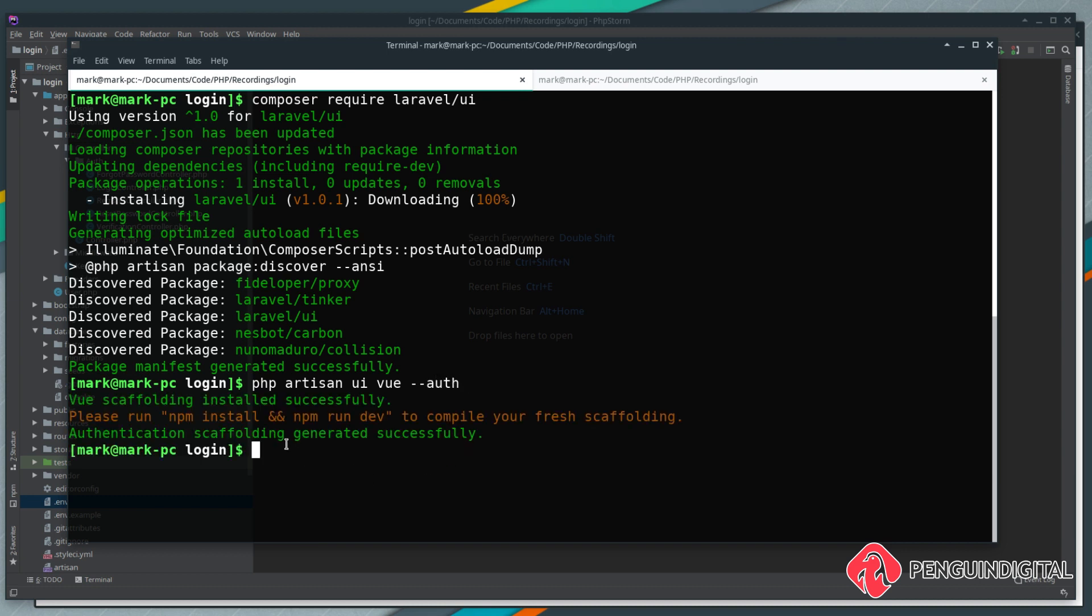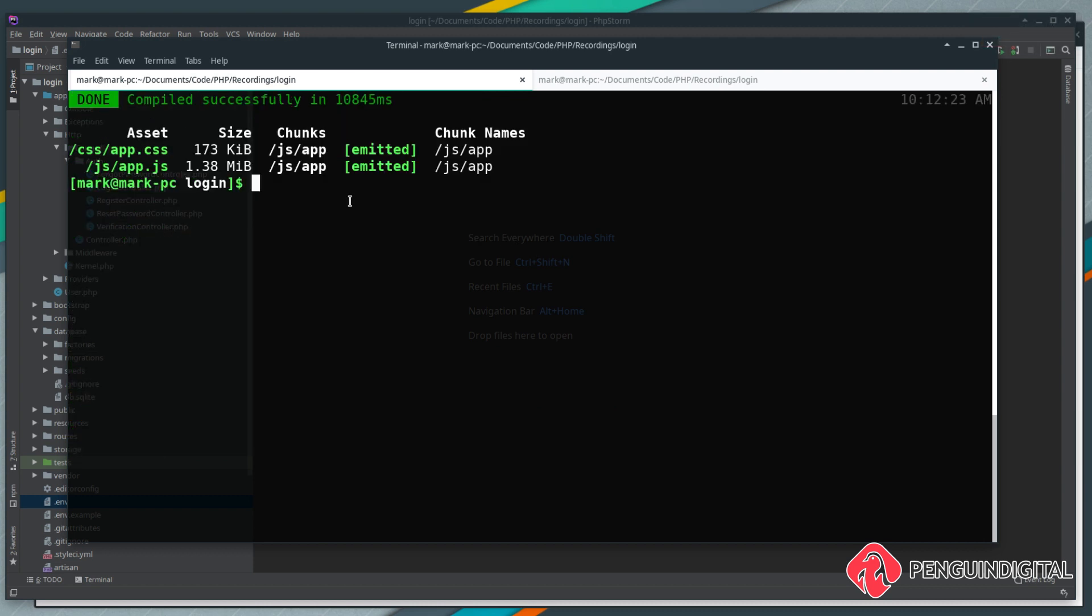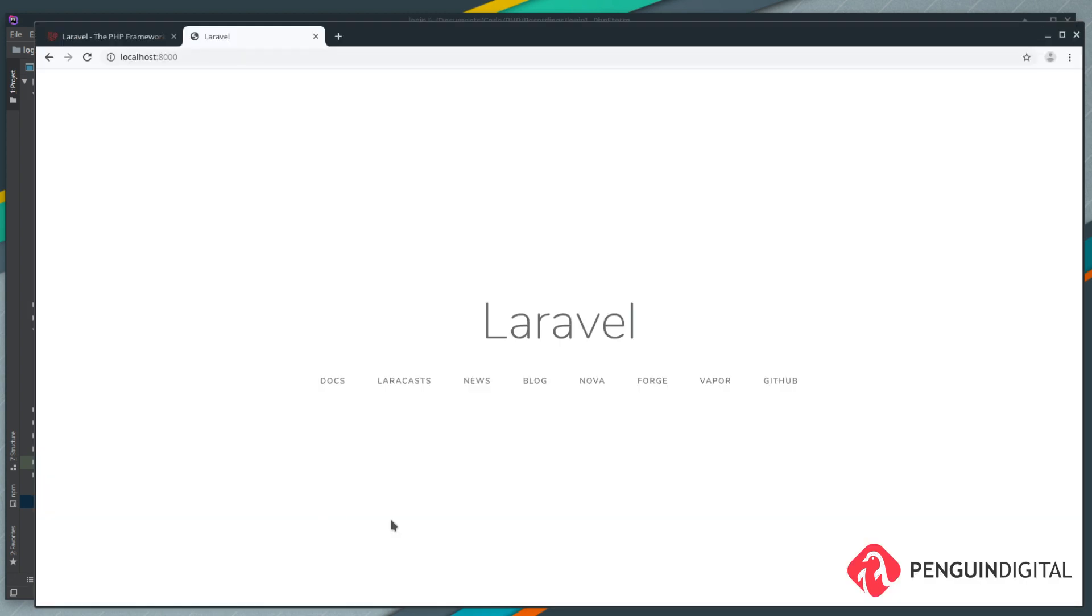As you can see, we also need to get our frontend packages using npm, so let's run npm install and npm run dev to carry out the build. That's installed our frontend dependencies and run our development build, building our assets.